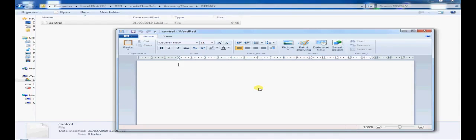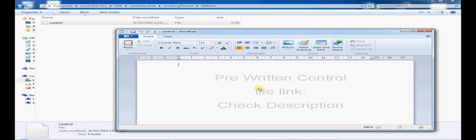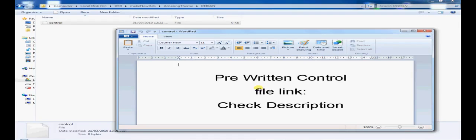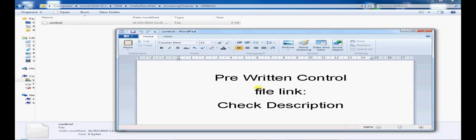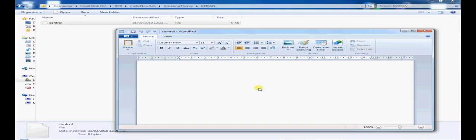Now I'm going to go ahead and paste a pre-written script, a pre-written control file. You can go ahead and grab this pre-written control file from the wikis at myrepospace.com. There will be a link that's provided.